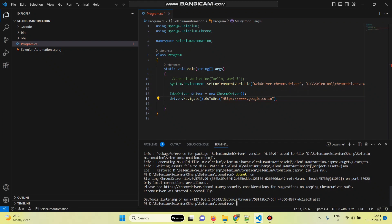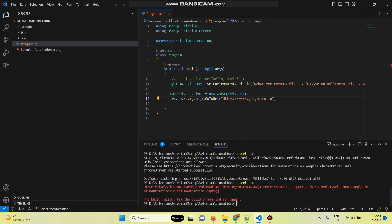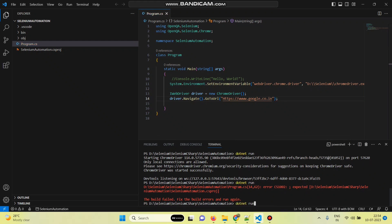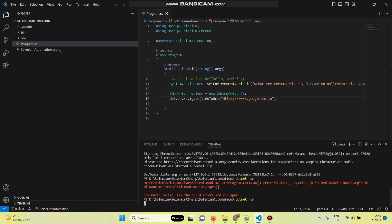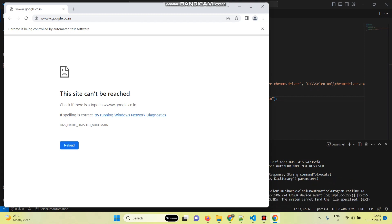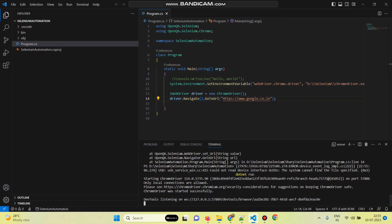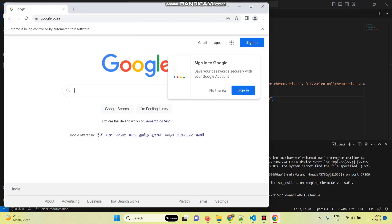Now let's run the script — go to the terminal and type the command 'dotnet run'. There is a missing semicolon, so add it and run 'dotnet run' again. The web page is opened, but there was an error — I had added one additional 'w'. Let's run the script again — now the web page is launched successfully.